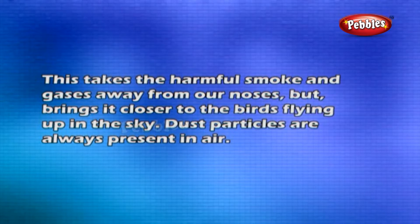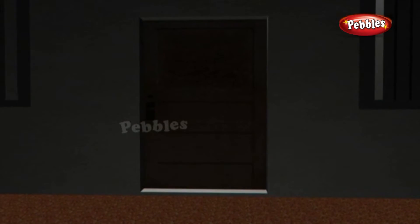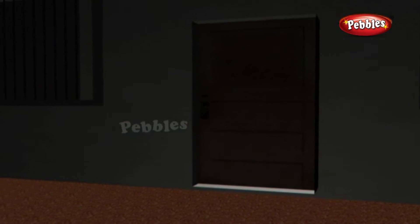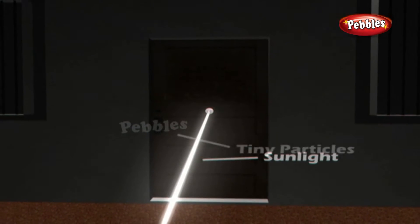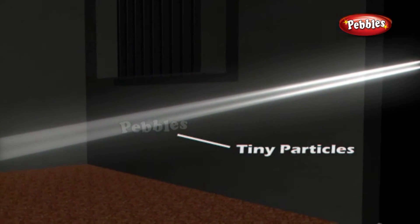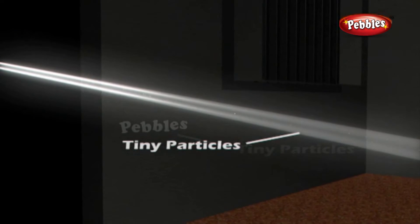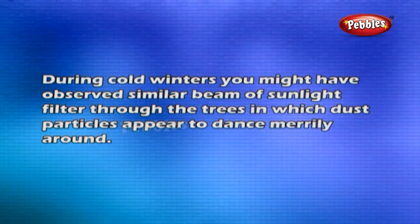Dust particles are always present in air. Experiment: Find a sunny room, close all the doors and windows with curtains to make it dark. Open a door or window facing the sun just a little so that sunlight enters only through a slit. Look carefully at the incoming beam of sunlight — do you see tiny shining particles moving in the beam?